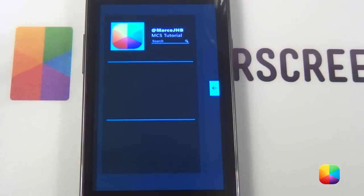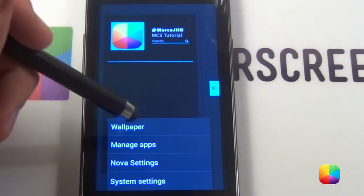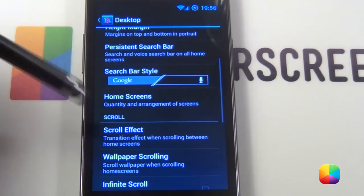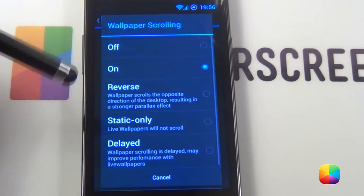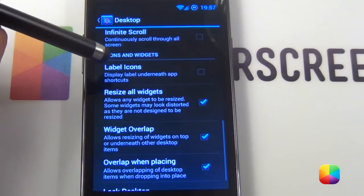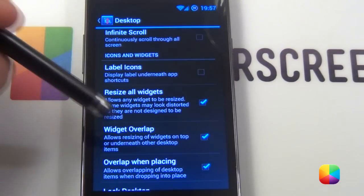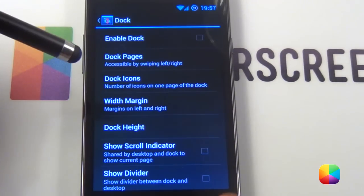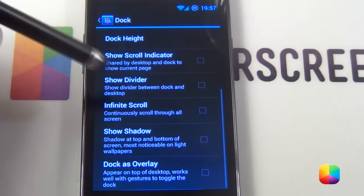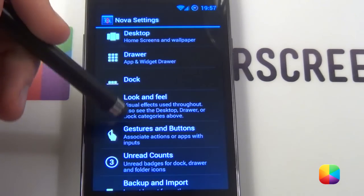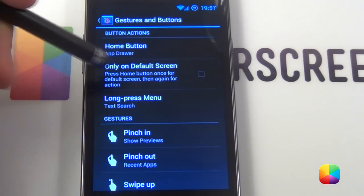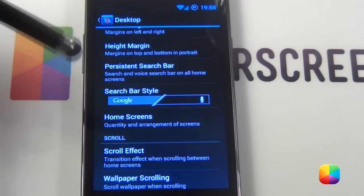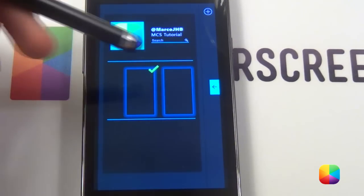Starting from our stock Nova Launcher, what we'll first do is tap Options, Nova Settings. And we want our desktop to be a 6x7. Scroll effect to be none. Wallpaper scrolling to be on. Take off label icons. Enable resize of widgets, widget overlap, as well as overlap when placing. For our dock, we want to take off enable dock, as well as scroll indicator, show divider — all of this must be off. One thing you might also want to add into our gestures and buttons is set our Home button to AppDraw and take off 'only on default screen.' That just helps as there will be no AppDraw in case you want to get one. Also select Home Screens and you only want two screens.